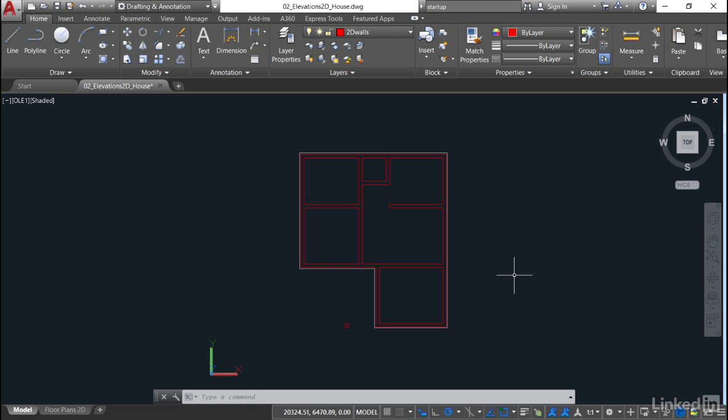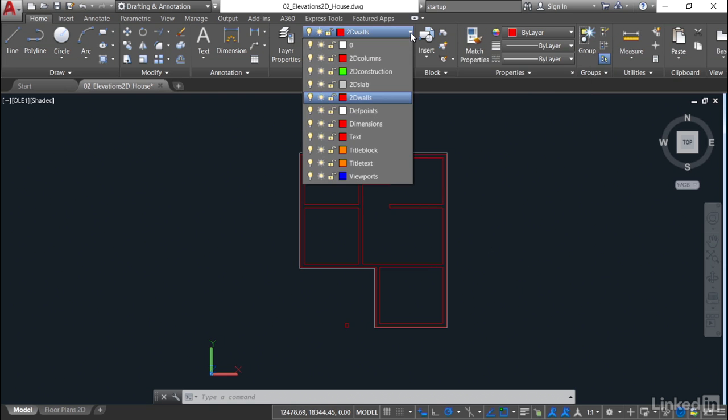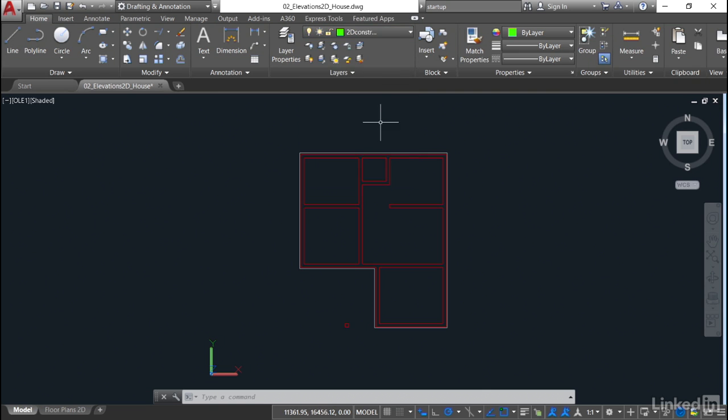The first thing we need to do is go to the Home tab on the ribbon, and go to the Layer Pulldown in the Layers panel. We want to make sure that we're using our 2D construction layer that we set up in the previous video. That goes to that nice green colored layer that I set up so it stands out in the drawing area.